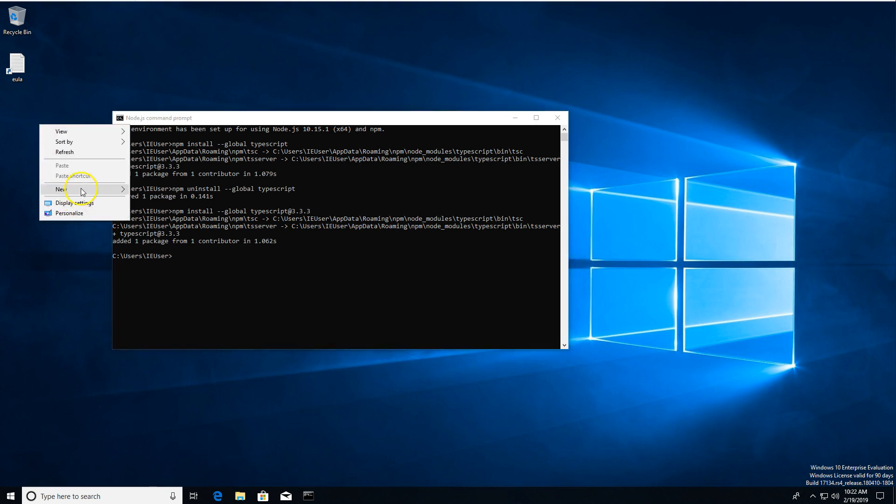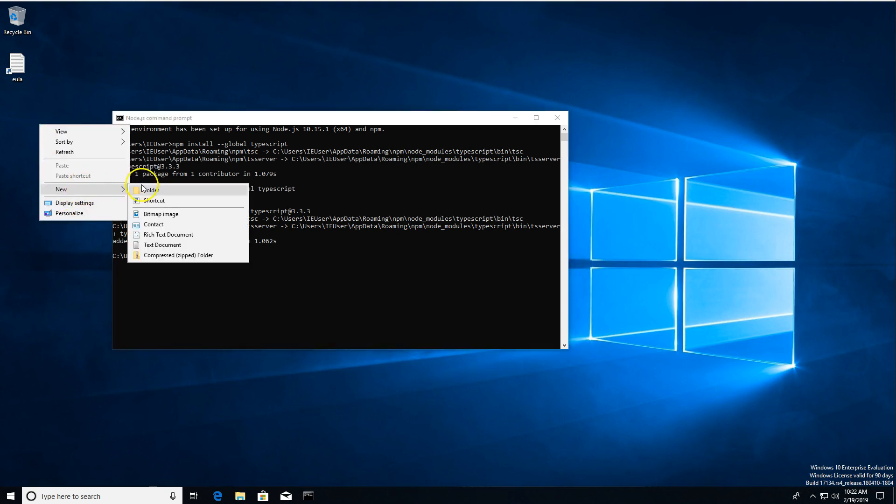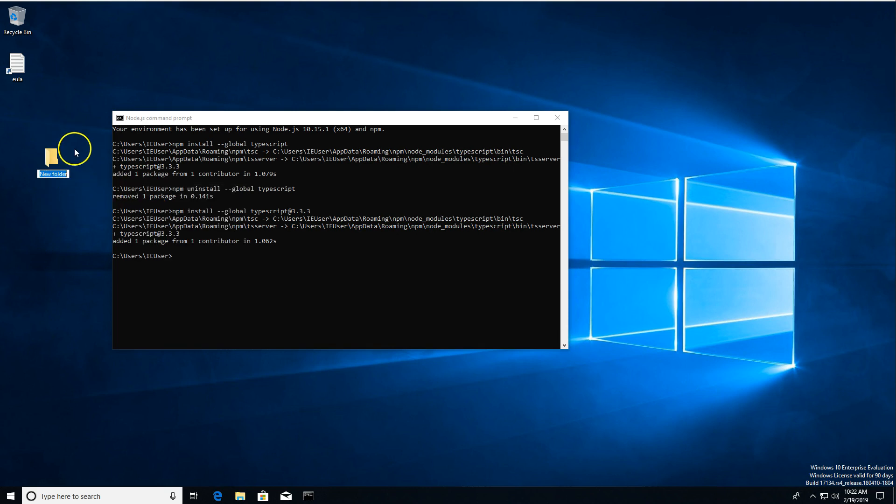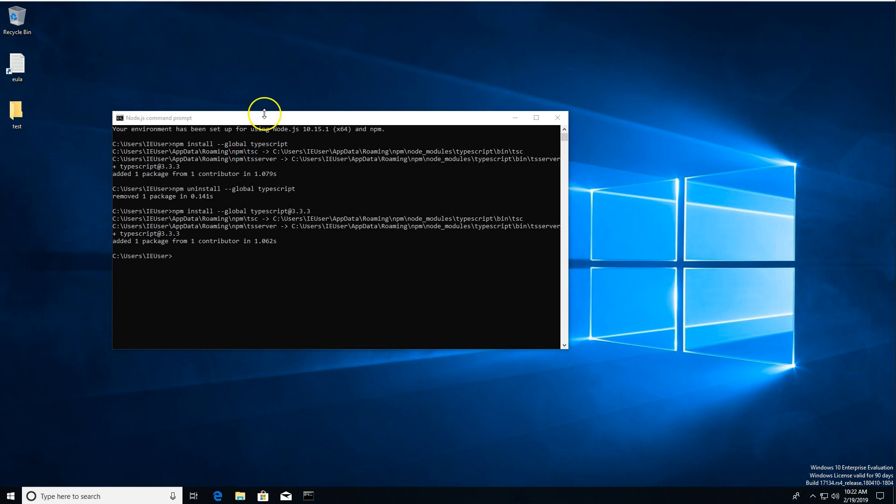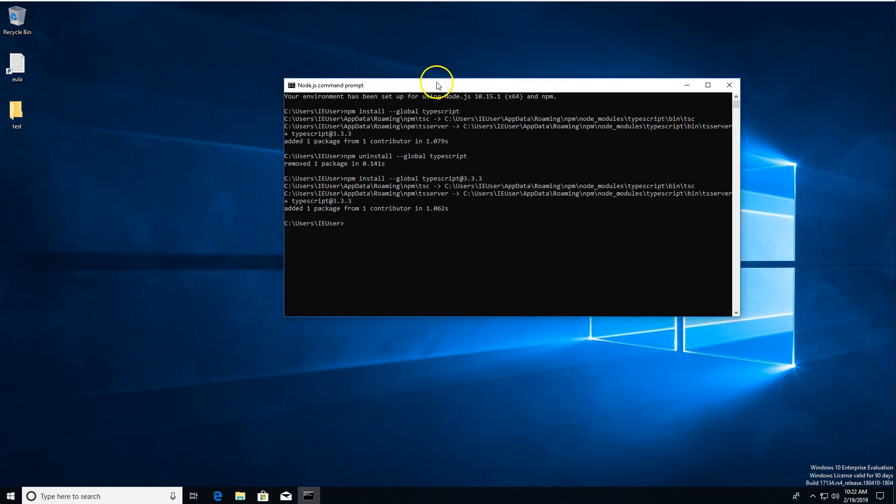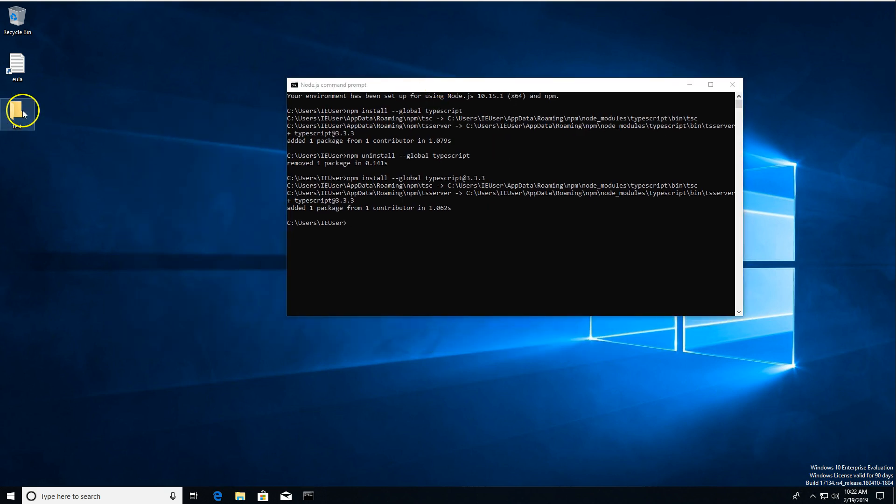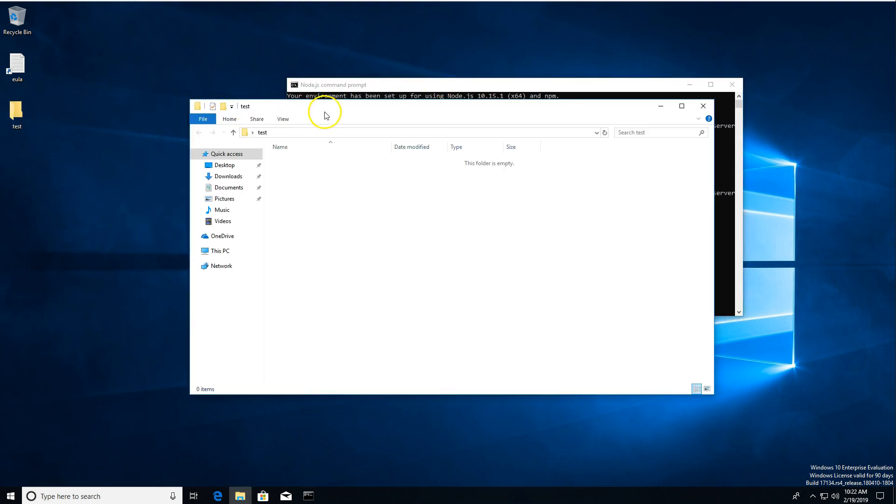So now what I'm going to do is create a new folder on the desktop. We're going to call it test. And we're just going to see if TypeScript is working. It's installed, but is it actually working? We're going to open up test.